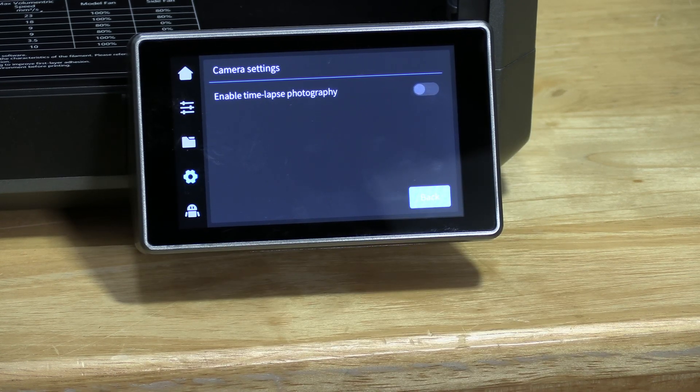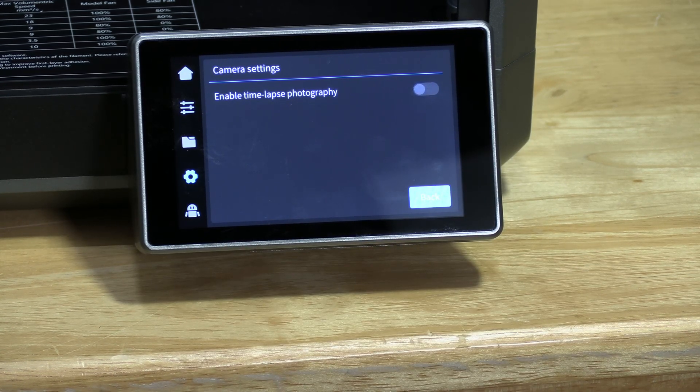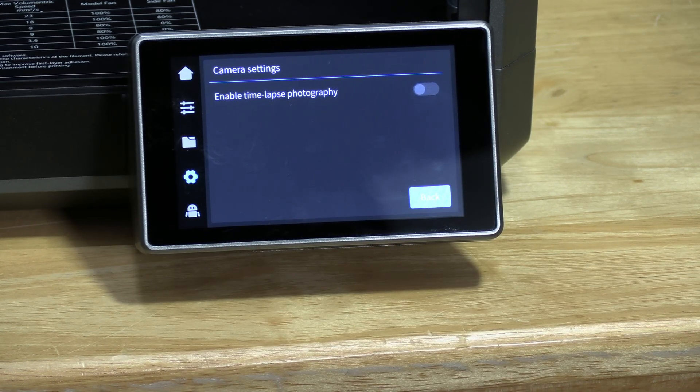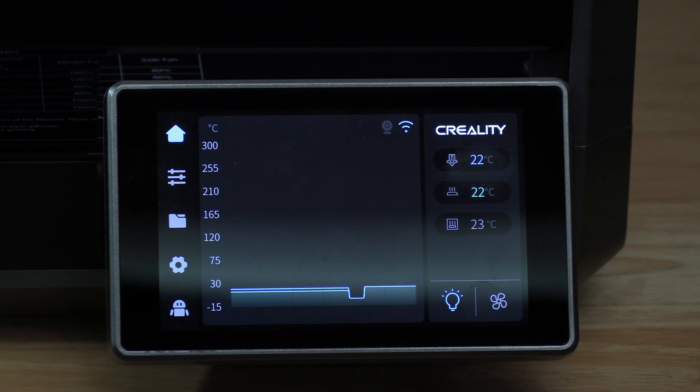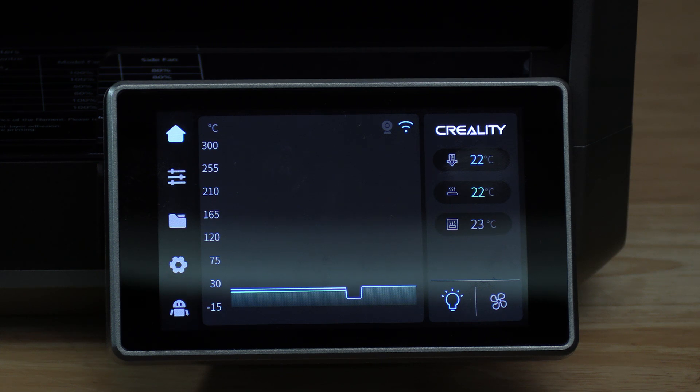Those of you working with Creality Cloud will have the option to turn it on or off within the app. Since we did not start the print from Creality Cloud, instead we started it from the printer itself, the time-lapse file will be on the printer and we will need to export it.